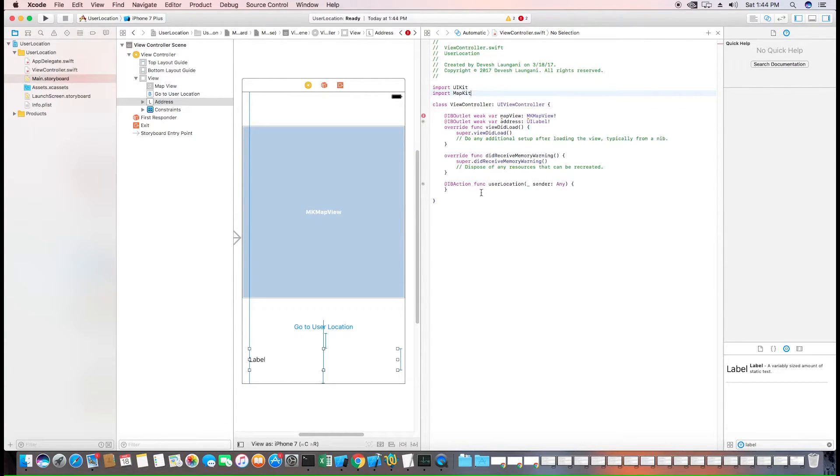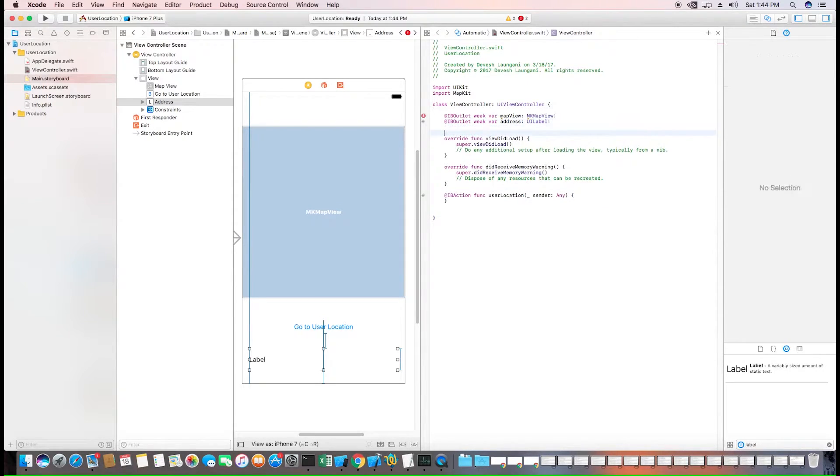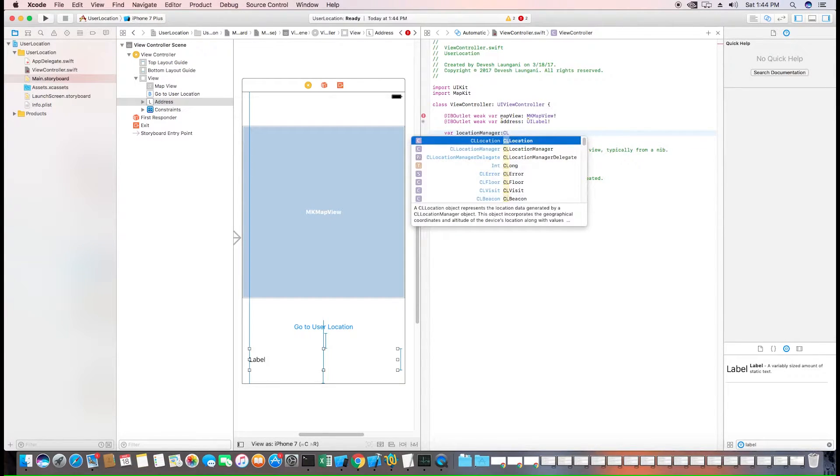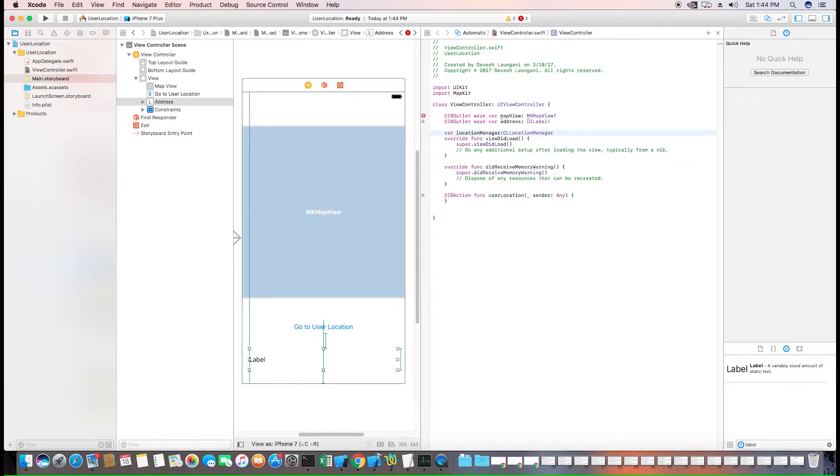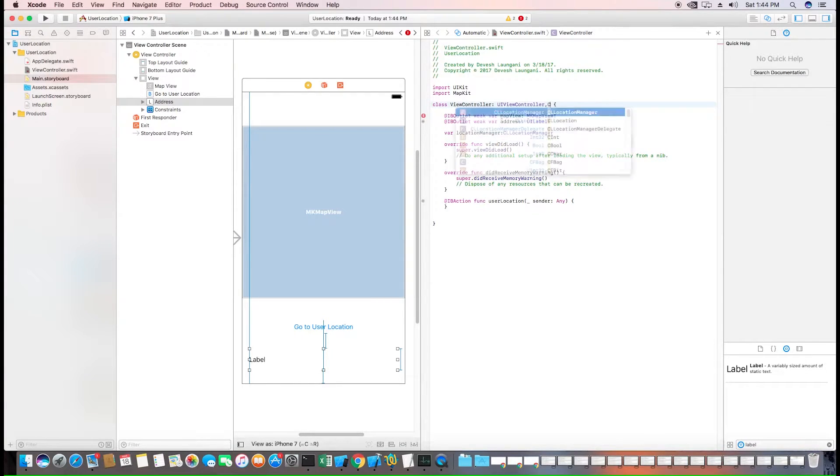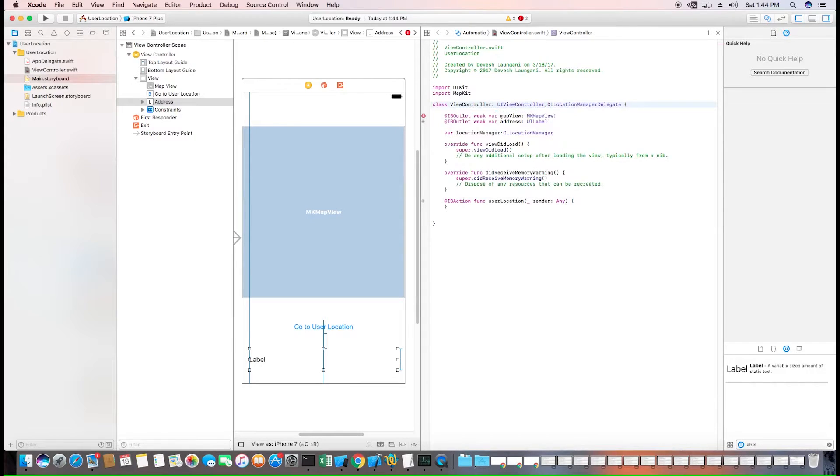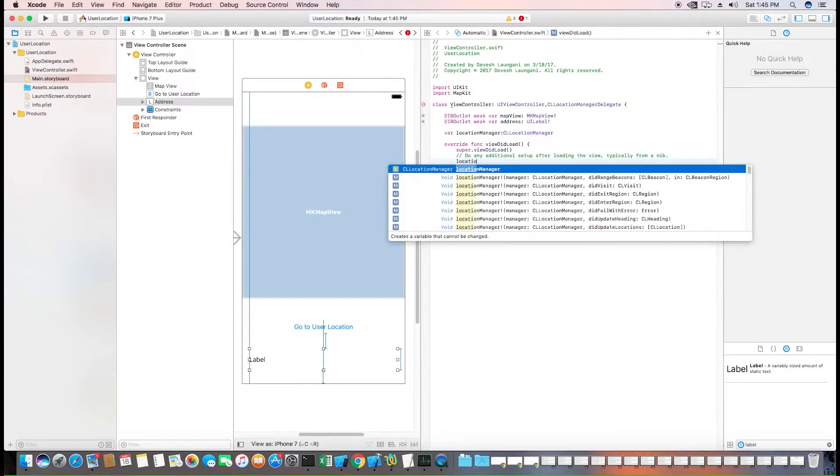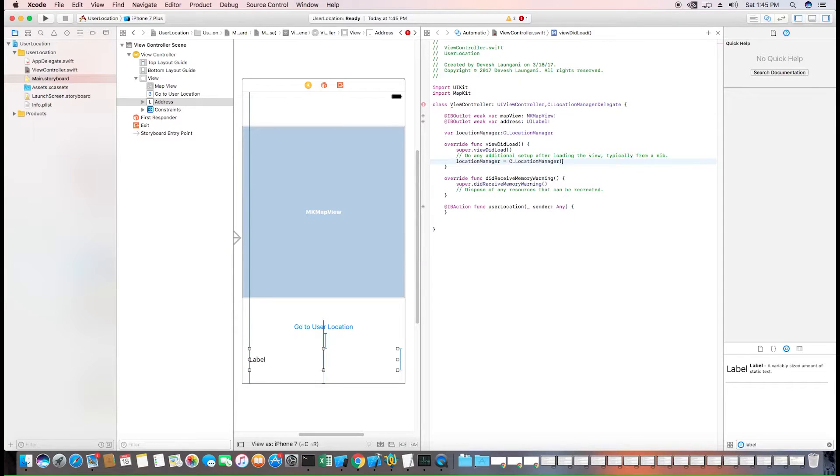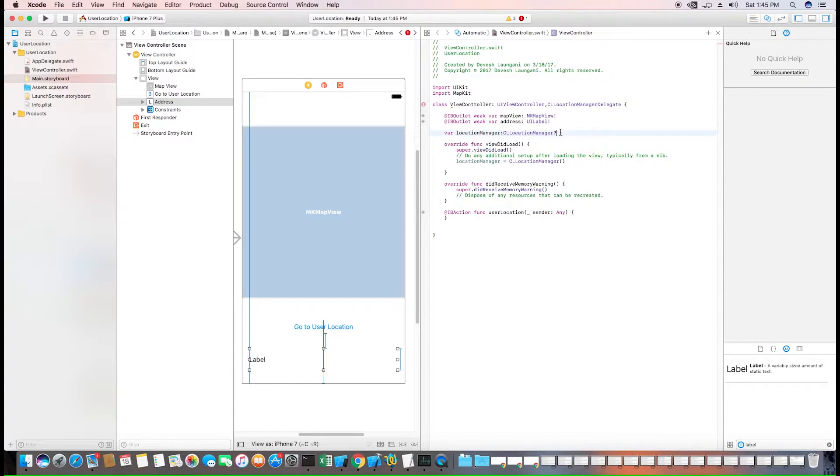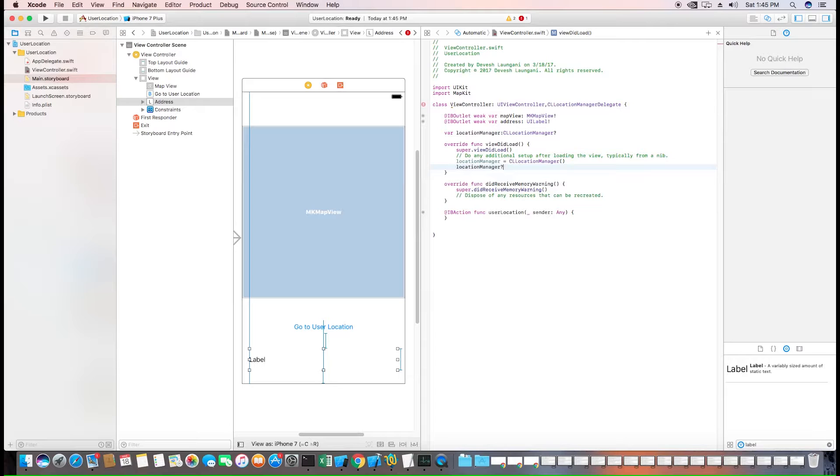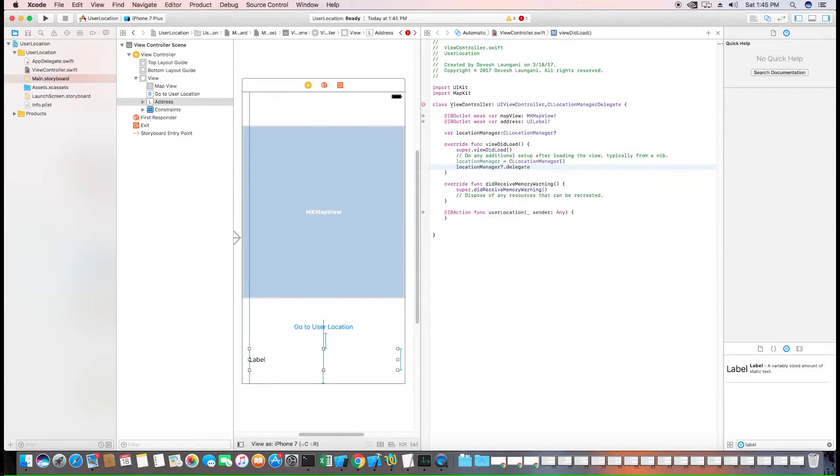Next, we need to create a location manager to be able to get the current location of the user, which is of type location manager. And to be able to control this, we need to set the delegate. Next, we can instantiate the location manager and we can set the delegate to itself so we can manage it over here.